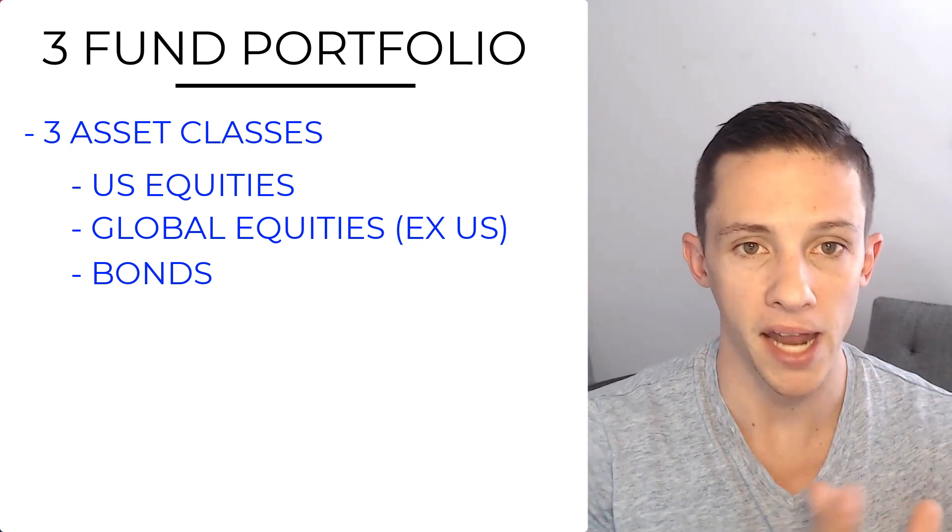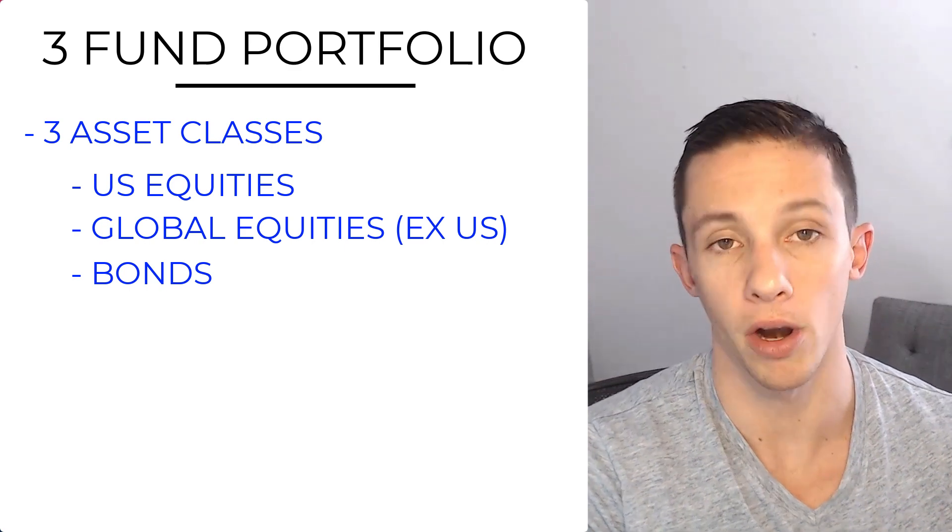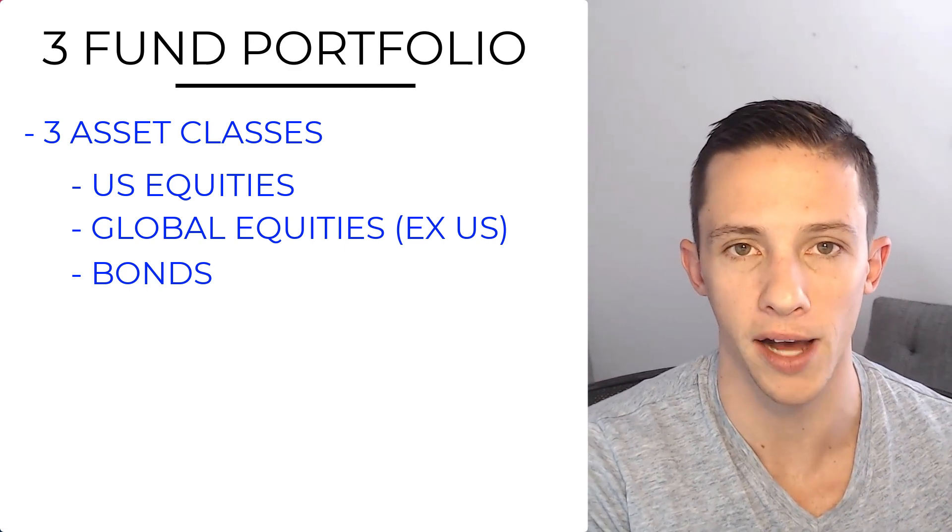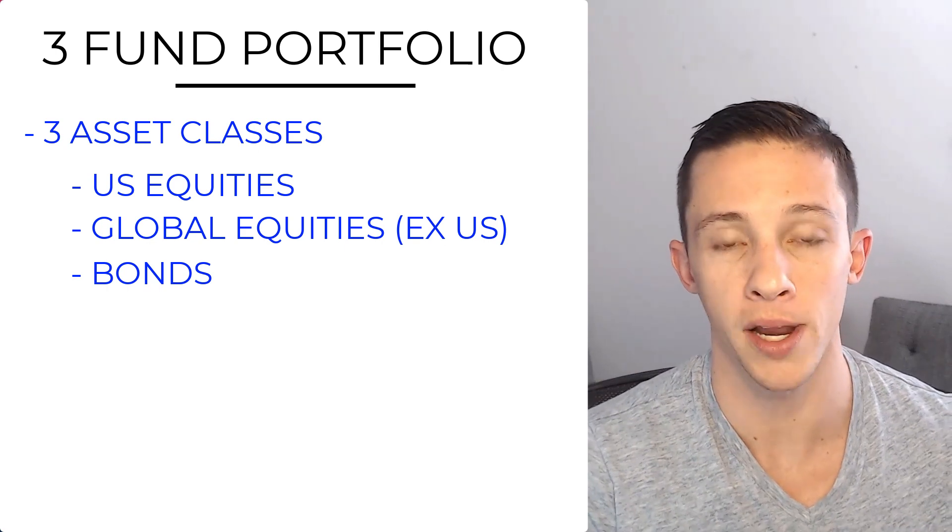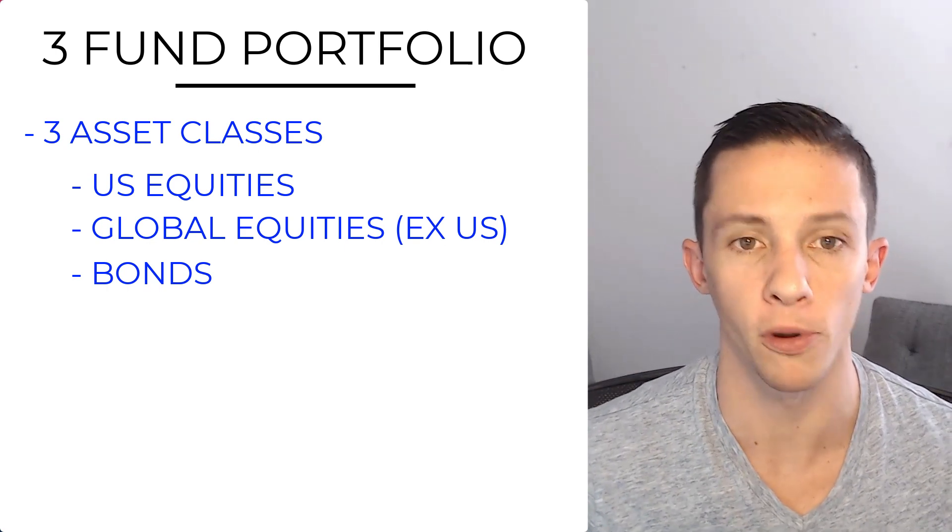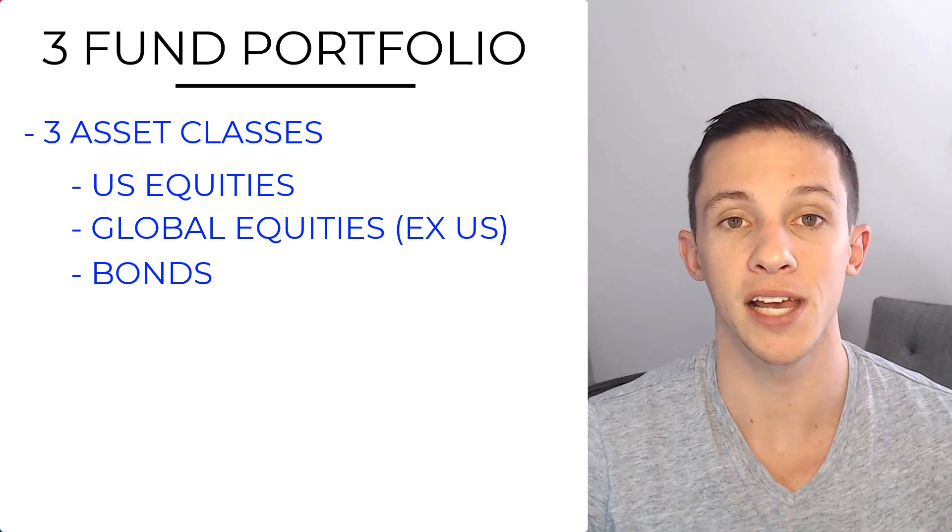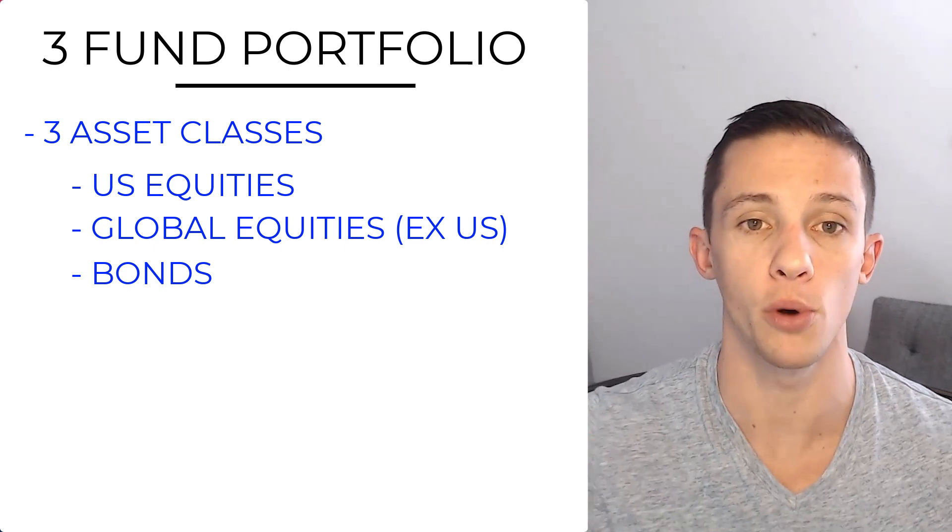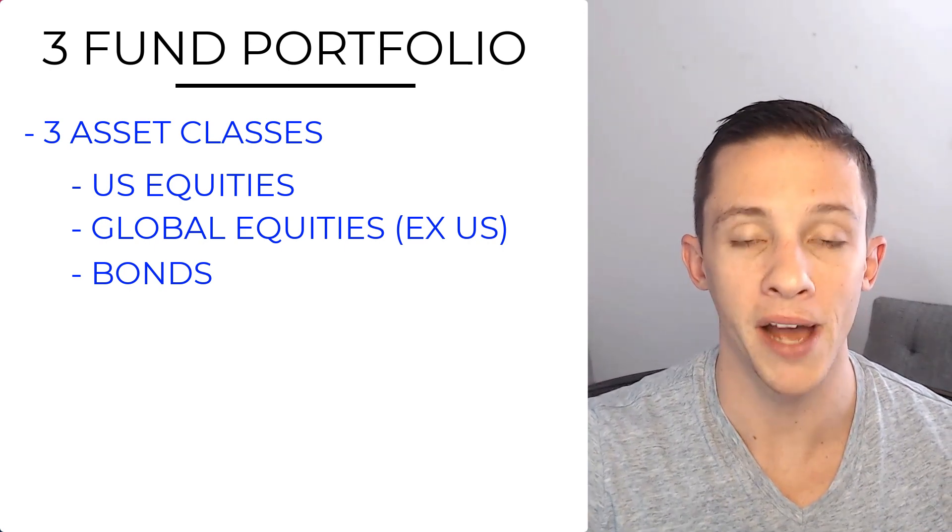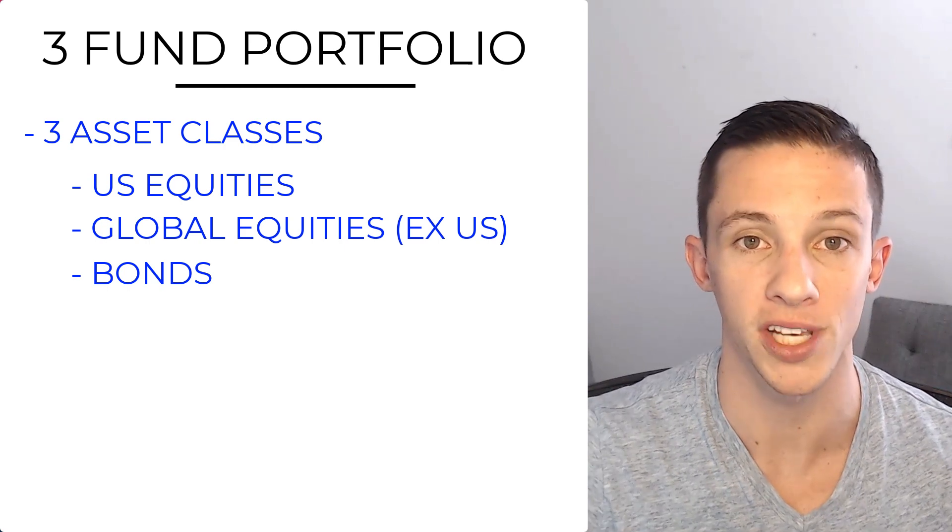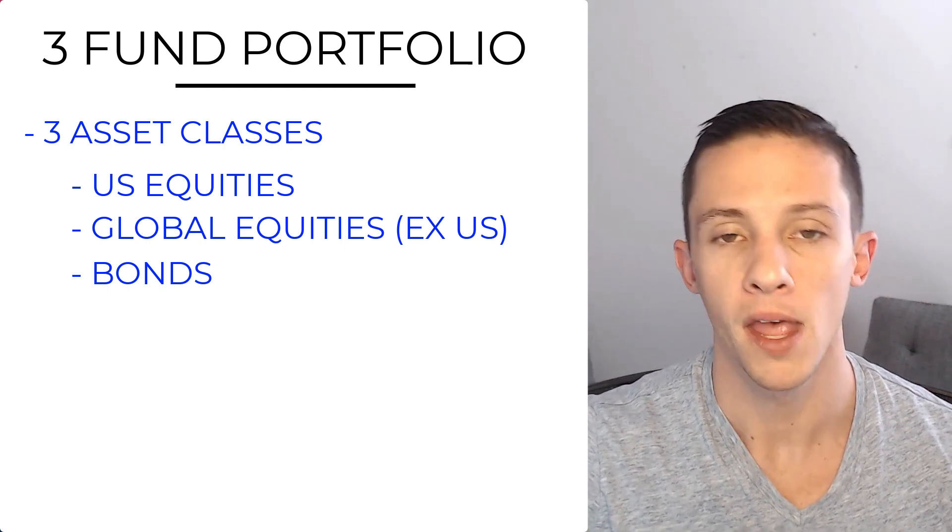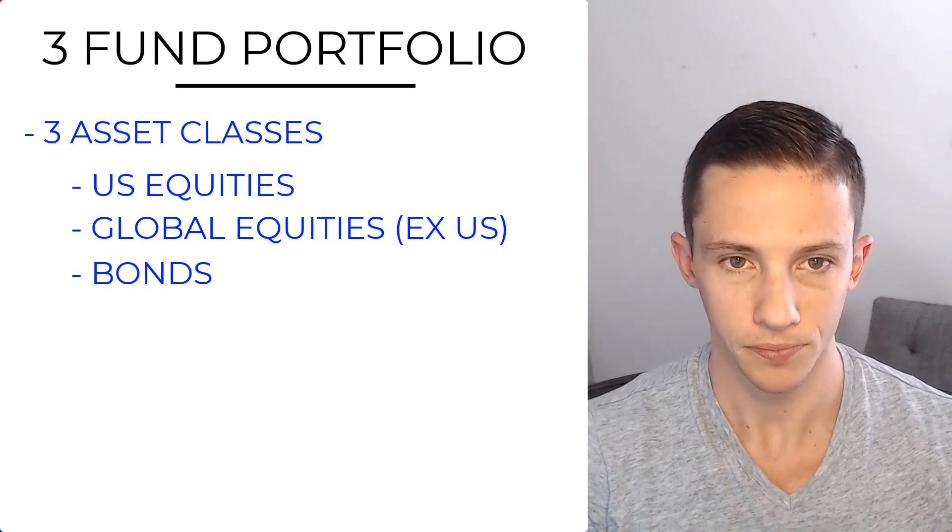But there are some forecasting models out there for asset classes. It might have you going significantly towards foreign equities because they've been underperforming for so long, and at a relative valuation, they're a lot cheaper than U.S. equities. Some people just say, I don't know, I'm just going to go 50% within my allocation to equities. I'm just going to go 50% foreign or global and 50% U.S. equities.